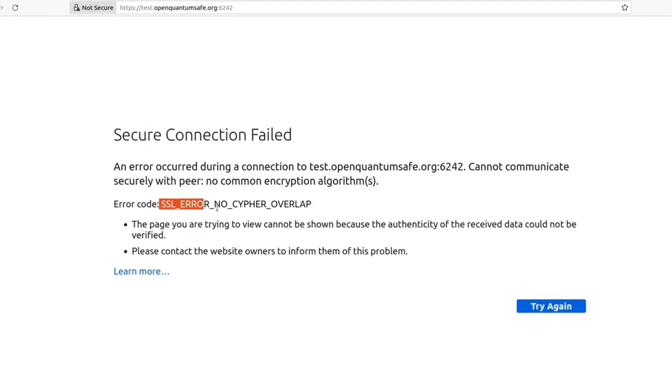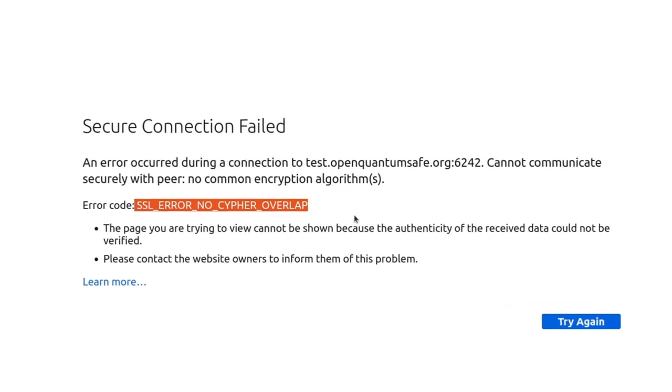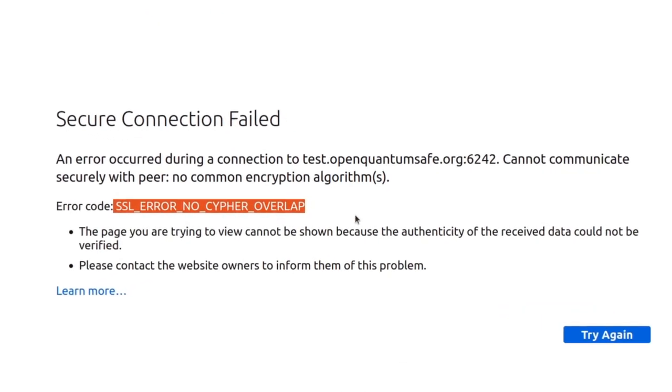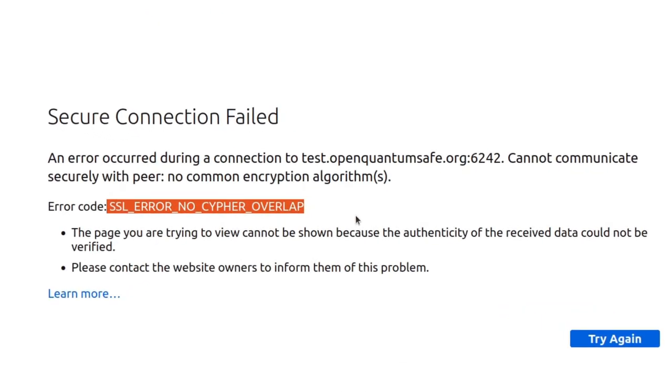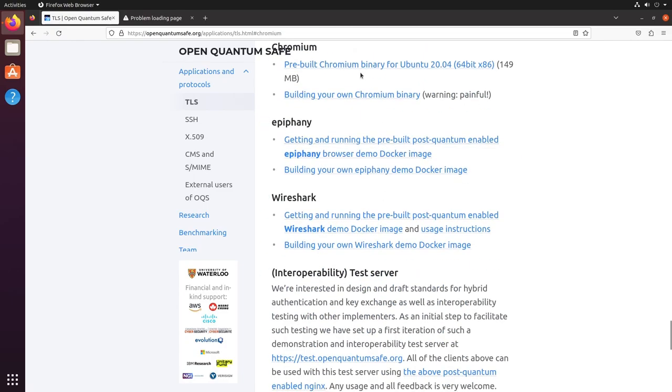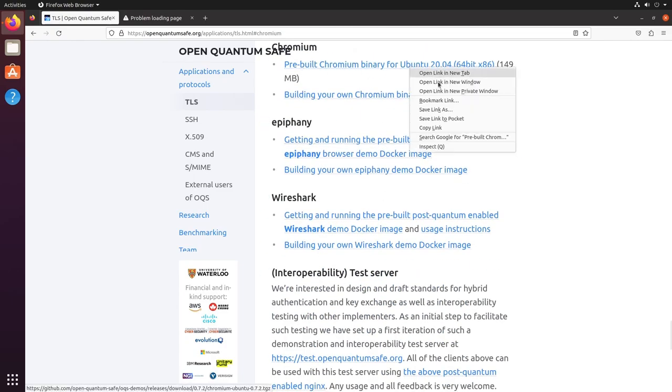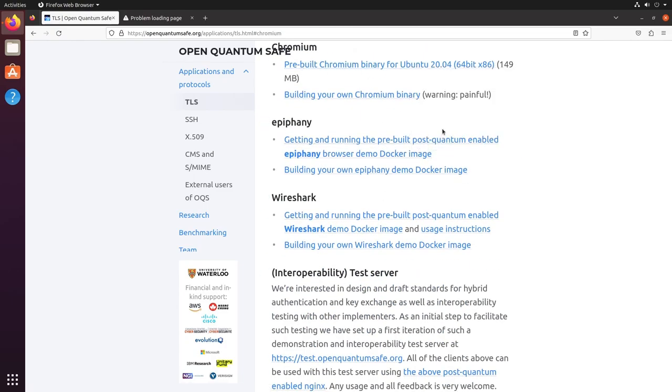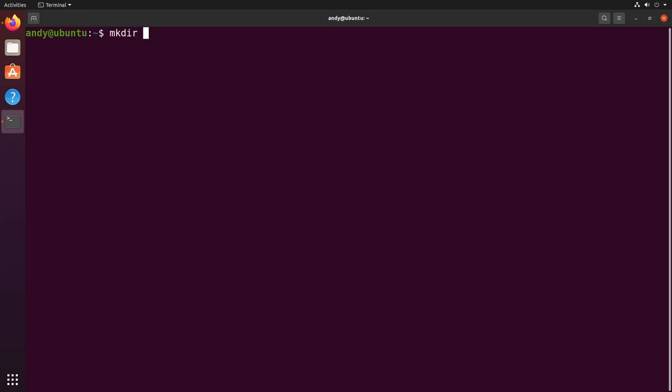This is because whilst these servers run by the OQS project are configured to establish a TLS session using post-quantum algorithms, those algorithms aren't yet built in to our mainstream web browsers. But of course, OQS also provide a post-quantum crypto enabled version of Chrome, available for download from their website.